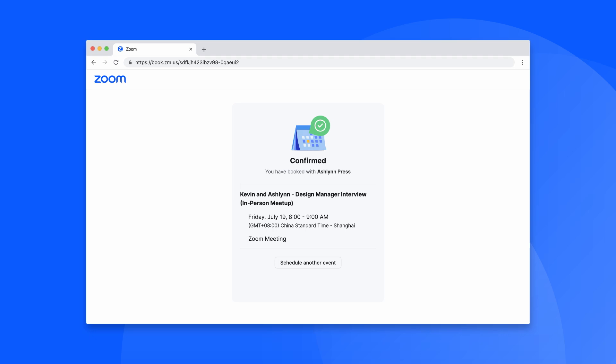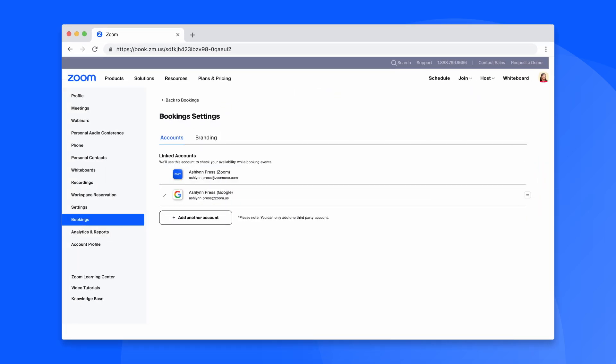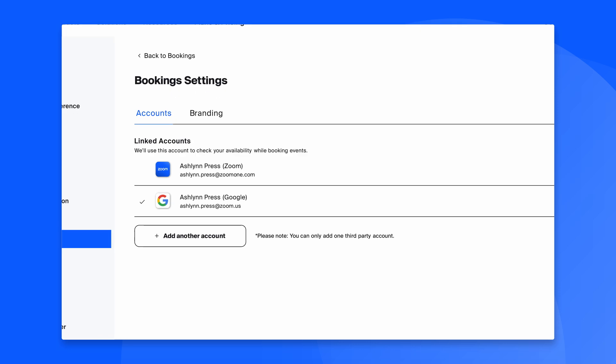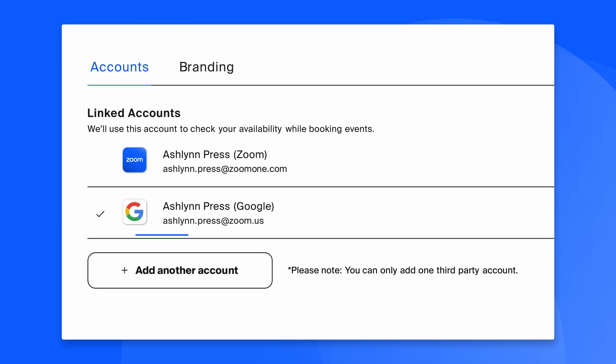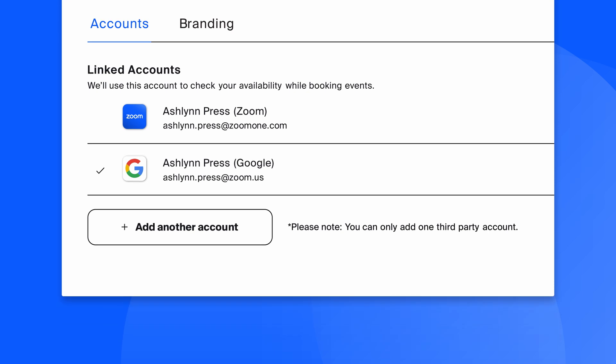Zoom Scheduler is seamlessly integrated with the Zoom platform, making it easier to generate a Zoom meeting in each confirmed attendees calendar, whether they're using Google, Microsoft 365, or Zoom mail and calendar.